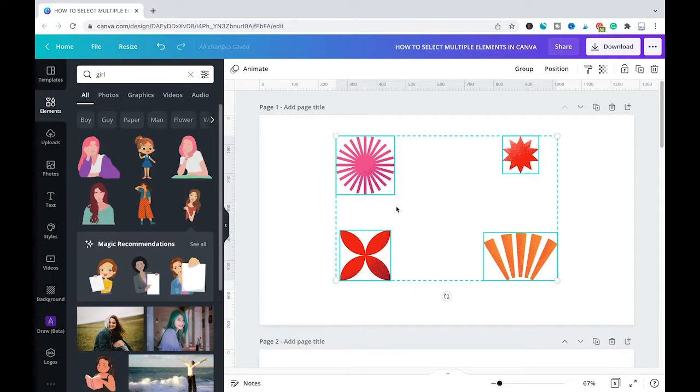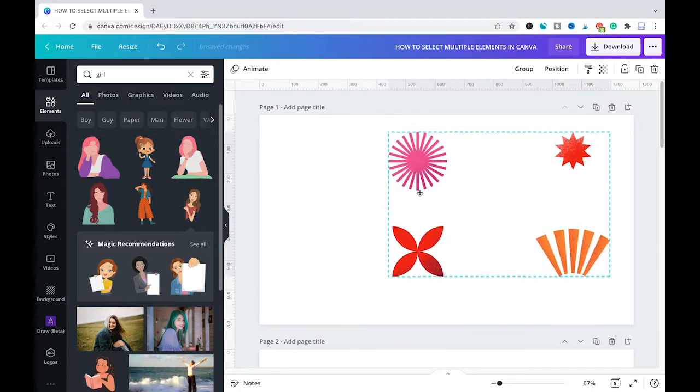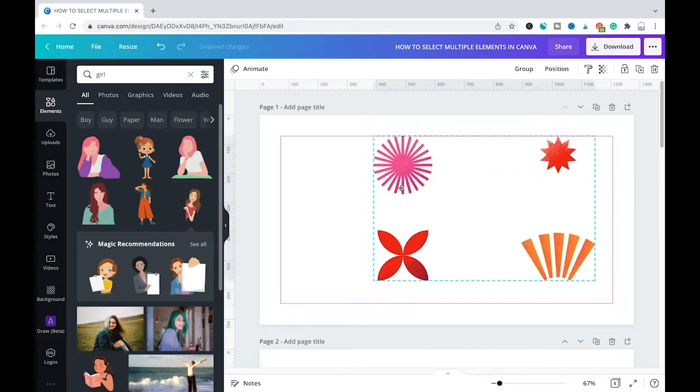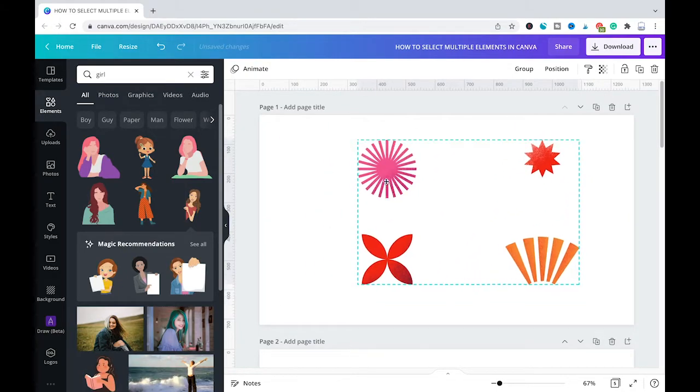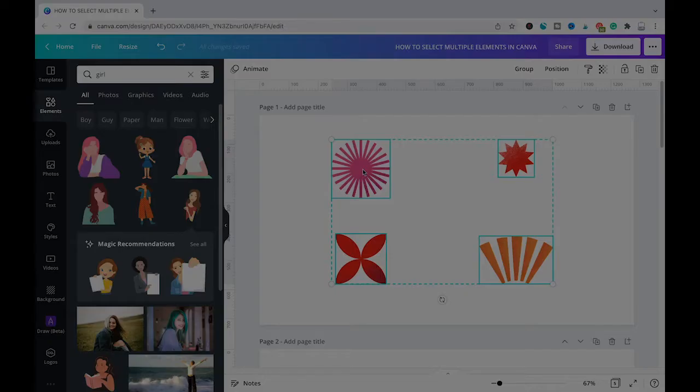And as you will see, in our case here we also have all of our four elements selected, and now you can also freely move them around all together.